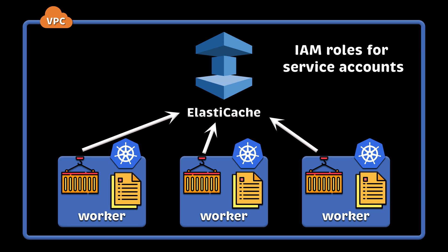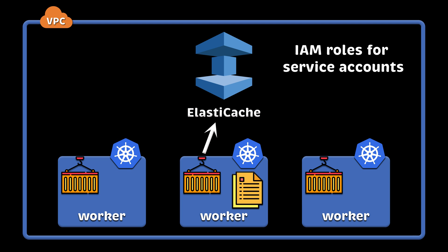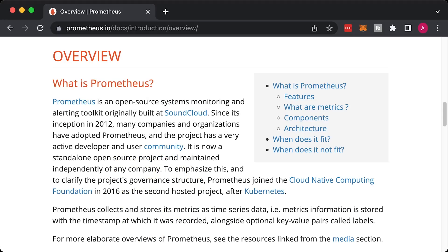To improve security, AWS created something called IAM roles for service accounts. It allows to control access on the pod level.